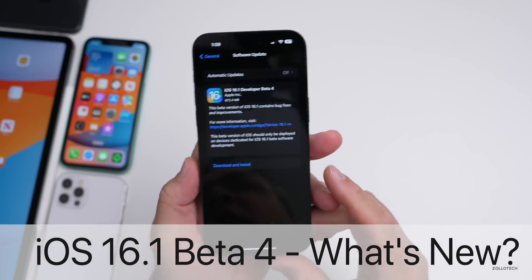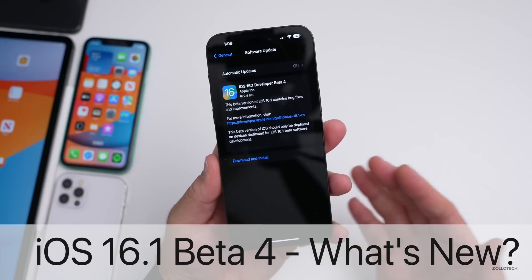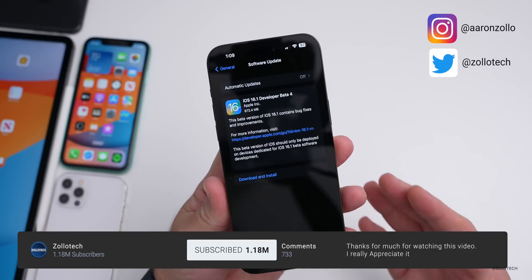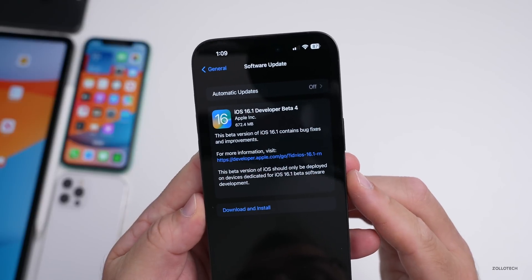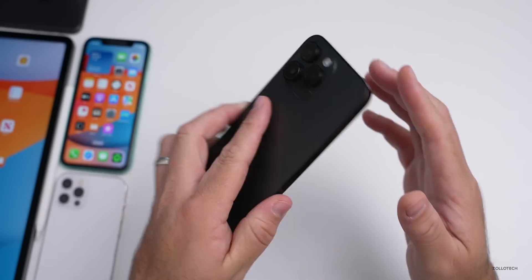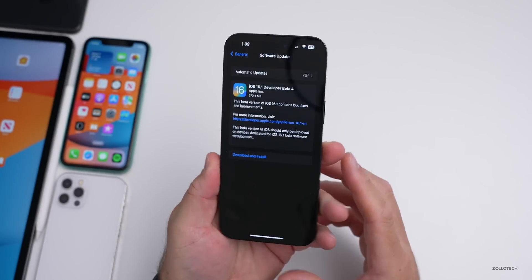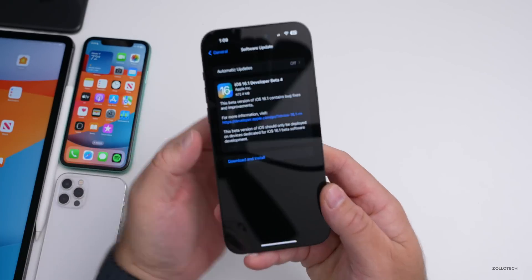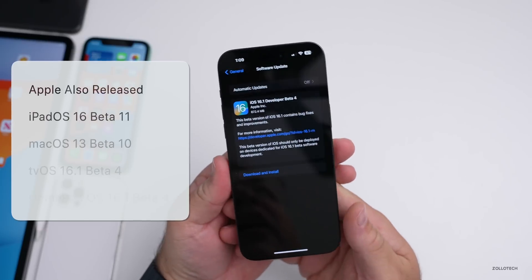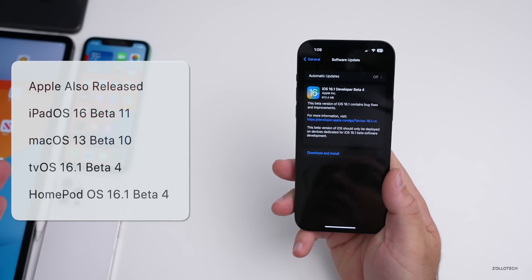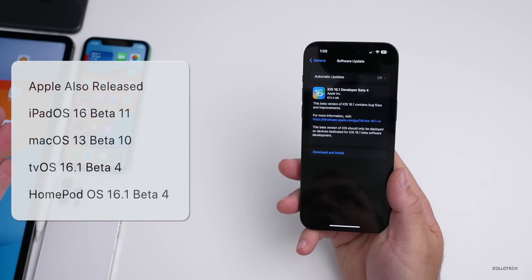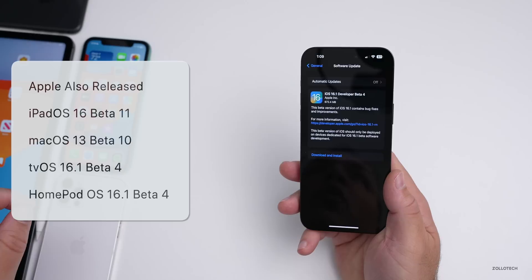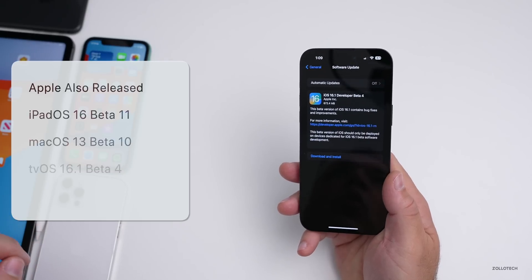Hi everyone, Aaron here for Zollotech. iOS 16.1 beta 4 is out to developers and iOS 16.1 public beta 4 should be out fairly soon. This came in at 672.4 megabytes on the iPhone 14 Pro Max, and about 500 to 700 megabytes on other devices. Along with this, Apple also released iPadOS 16.1 beta 5, macOS 13 beta 10, tvOS 16.1 beta 4, and HomePod OS 16.1 beta 4.